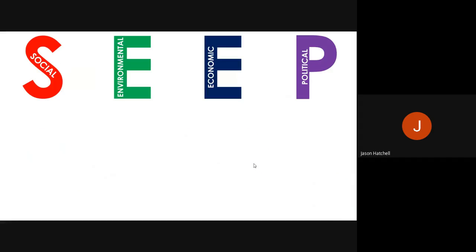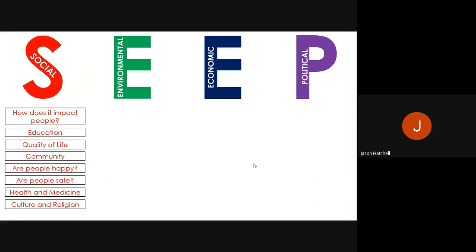Let's start by talking about each of these categories. When we talk about social impacts and social characteristics, we're looking at how it impacts people — so we're thinking about education and the quality of life that people lead, the communities they live in, whether people are happy or not, safety, health and medicines, as well as people's cultural traits and religion. Those are just some of the things involved in social impacts and social characteristics.